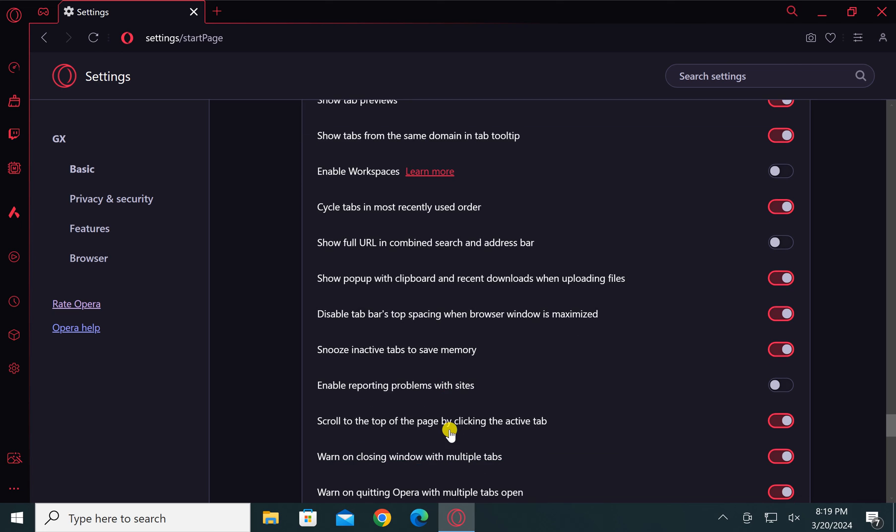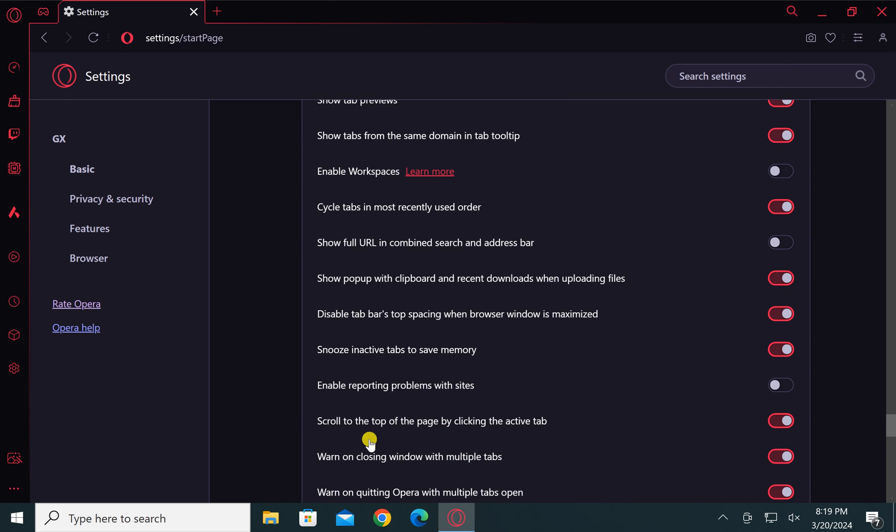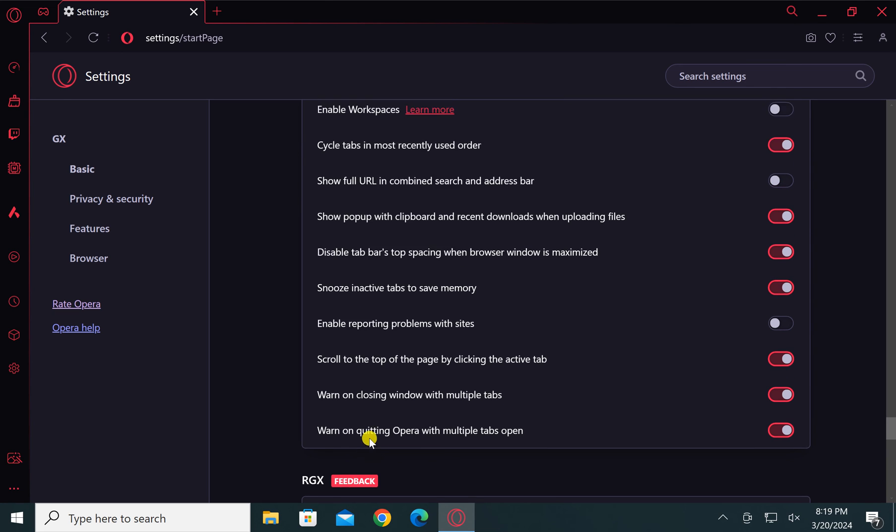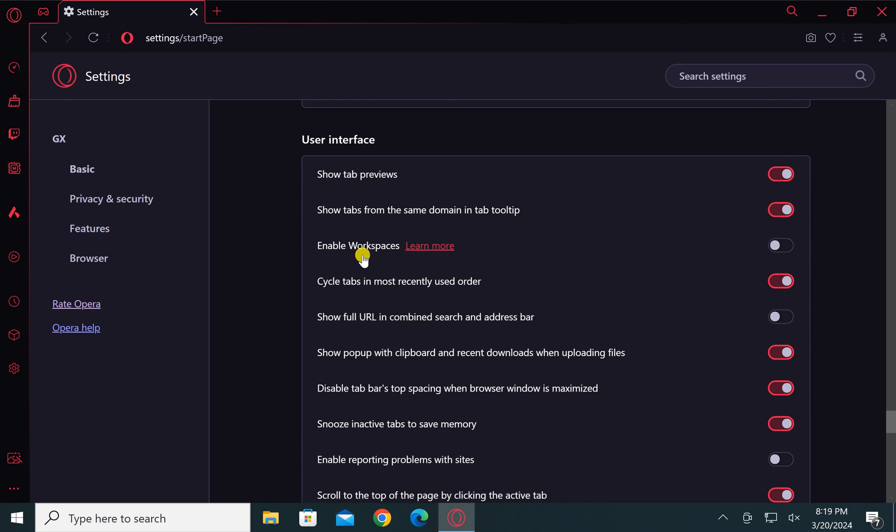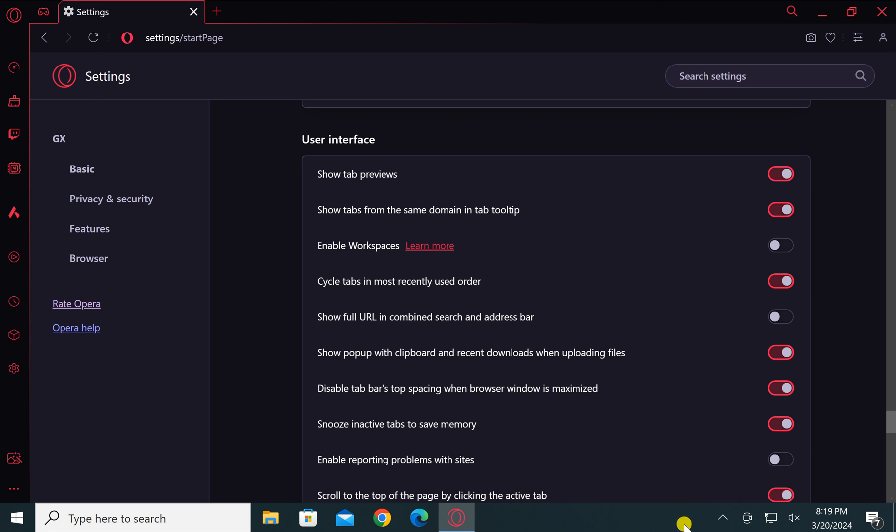Here you will find the option to snooze inactive tabs to save memory. You can enable or disable this option using the toggle switch on your Windows PC.